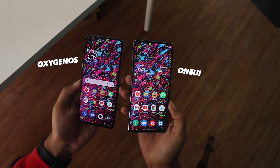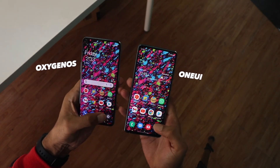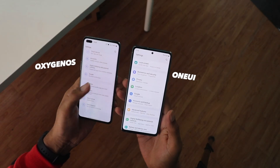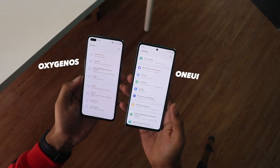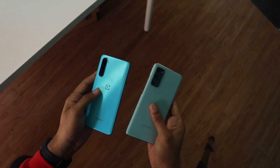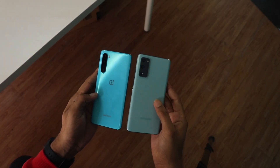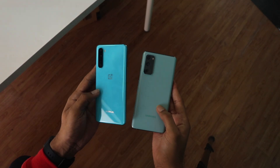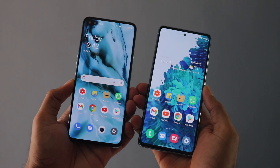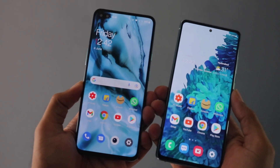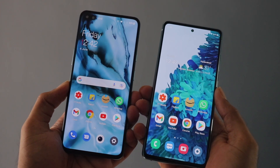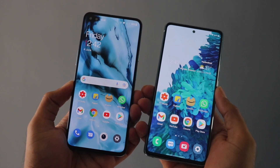Which is the best Android skin — Oxygen OS or One UI? I'm going to talk about all the important things that really matter and how each skin can improve the software experience, so you get a better idea about what you can expect from either skin.